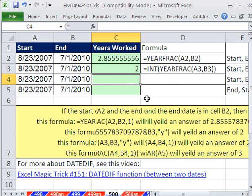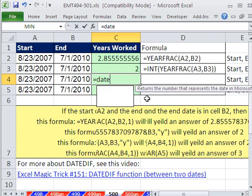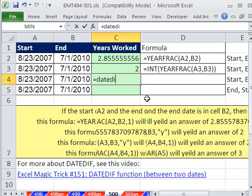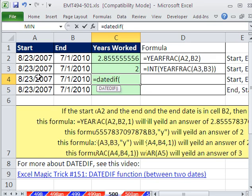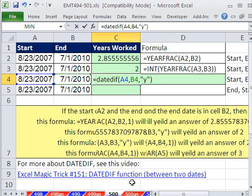Another way to do this is to use an undocumented function, DATEDIF. It doesn't even have a screen tip to tell you that you need to put the start date in first, the end date, comma. It doesn't even tell you that you have to put some code here. In this case, we want year. So we put in double quotes a Y, close parentheses.